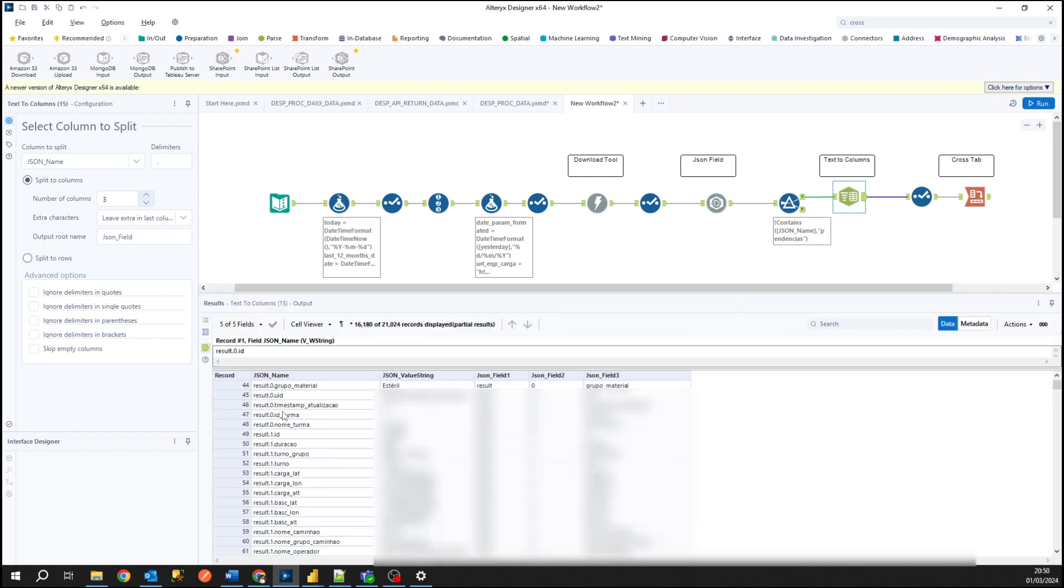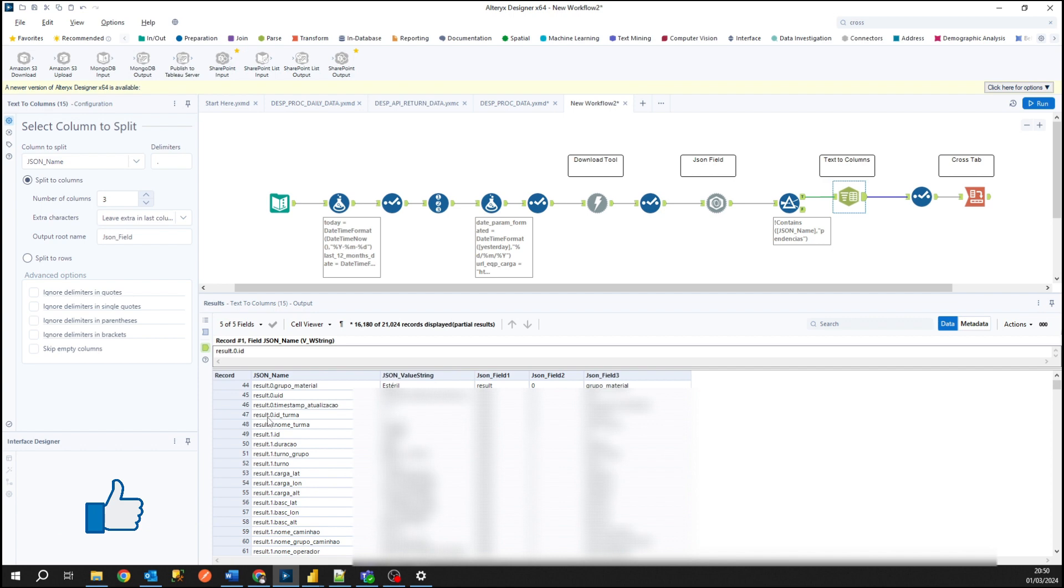So check, result is my first result field after text to columns. JSON field two is the number or the ID and JSON field three is the name of the columns. So here we have the name of the columns, we have the ID, and we have the value of the related column.